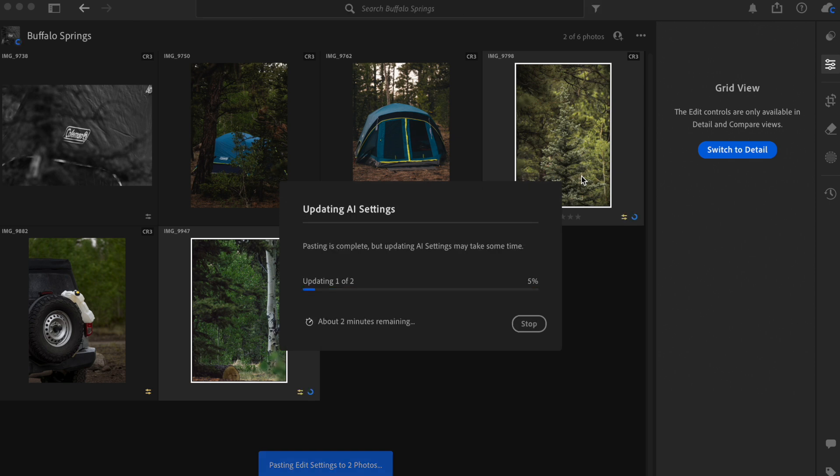Now, two minutes remaining. My computer is slow.